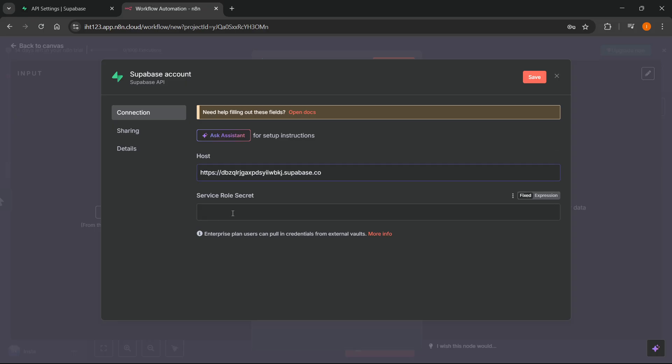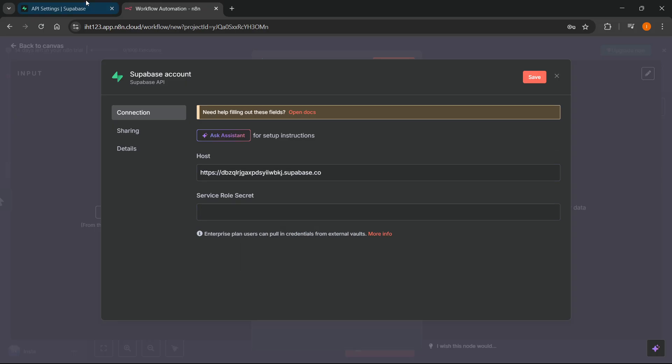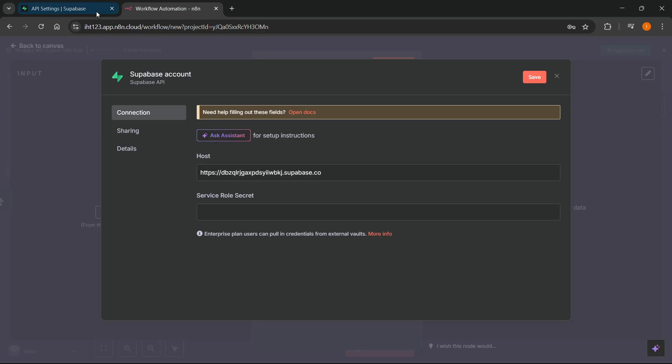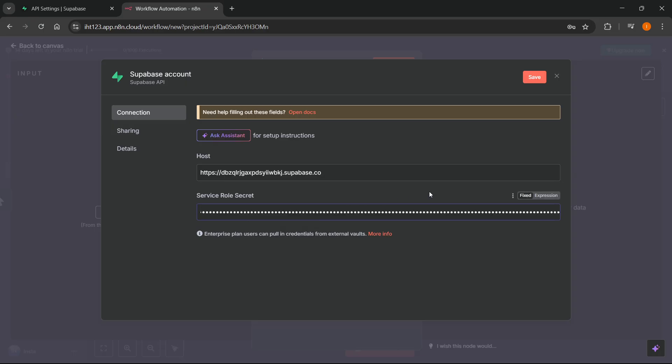And then where it says Service Role Secret, over here, you can use this one, which is Service Role Secret. Just click Reveal and then click on Copy. And then you want to go back up here, paste this in here. And as you can see, it's been pasted. And then you simply want to click on Save.